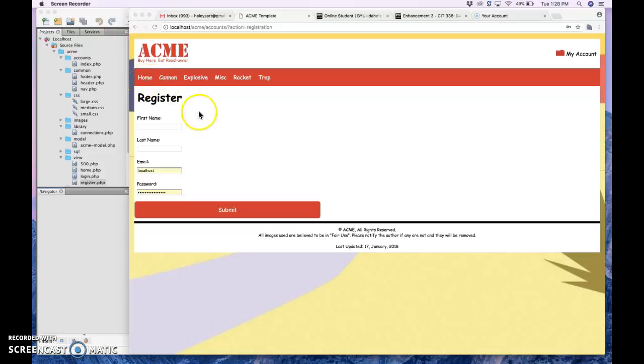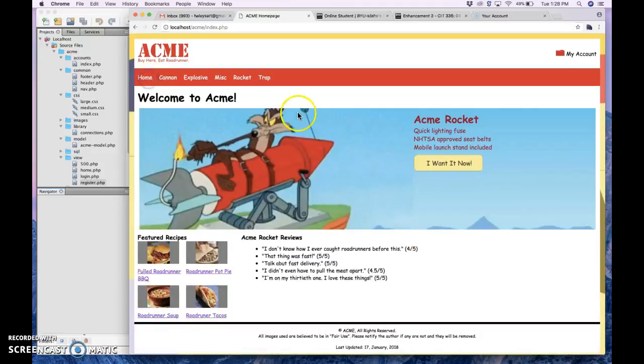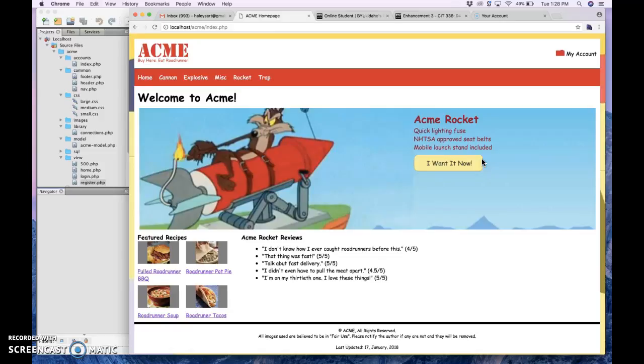It wouldn't bring me to the login page, and then I couldn't get to the register page from the login page. So there were all sorts of issues going on with my Acme website, but I've finally fixed them with the help of my group.